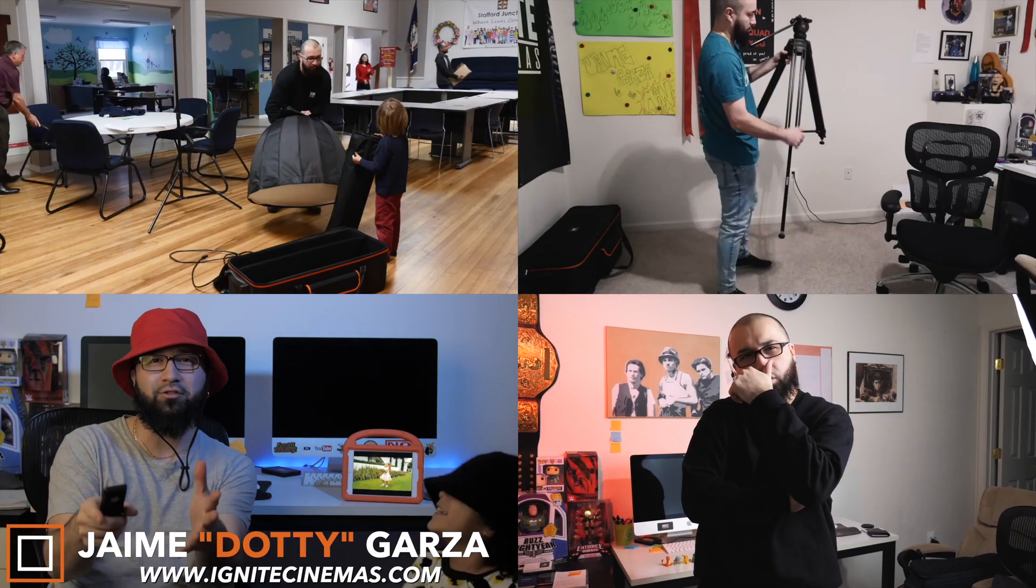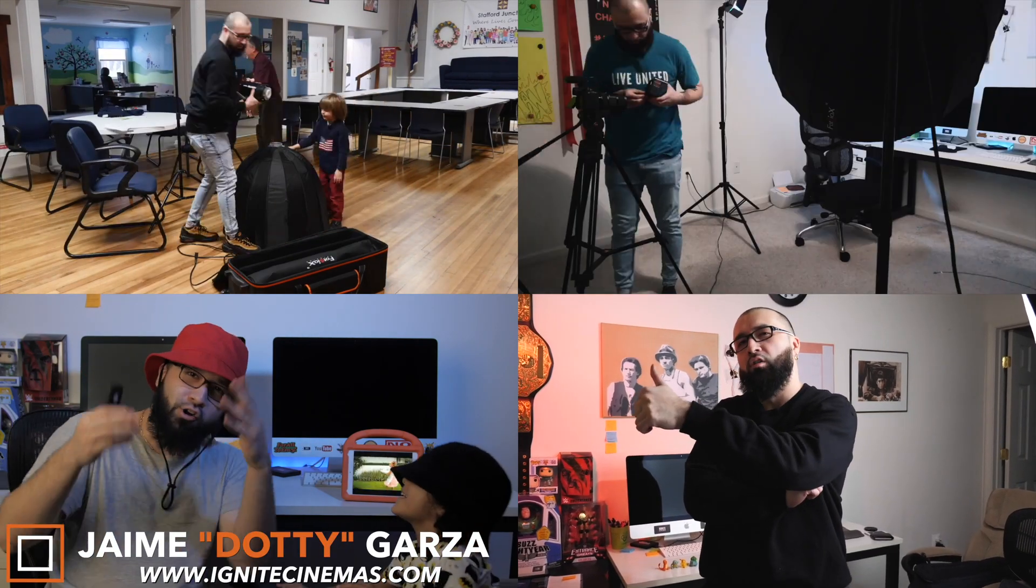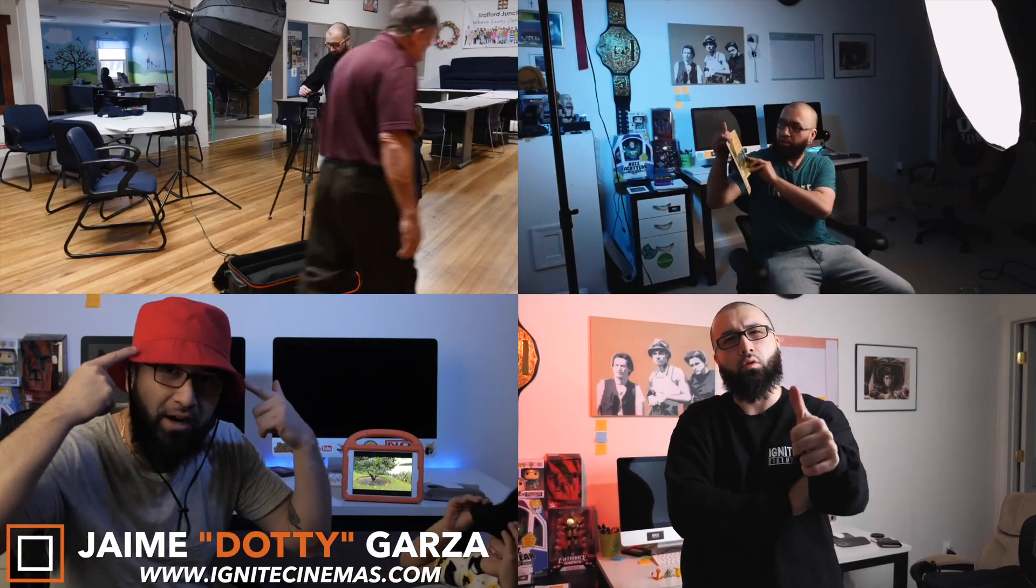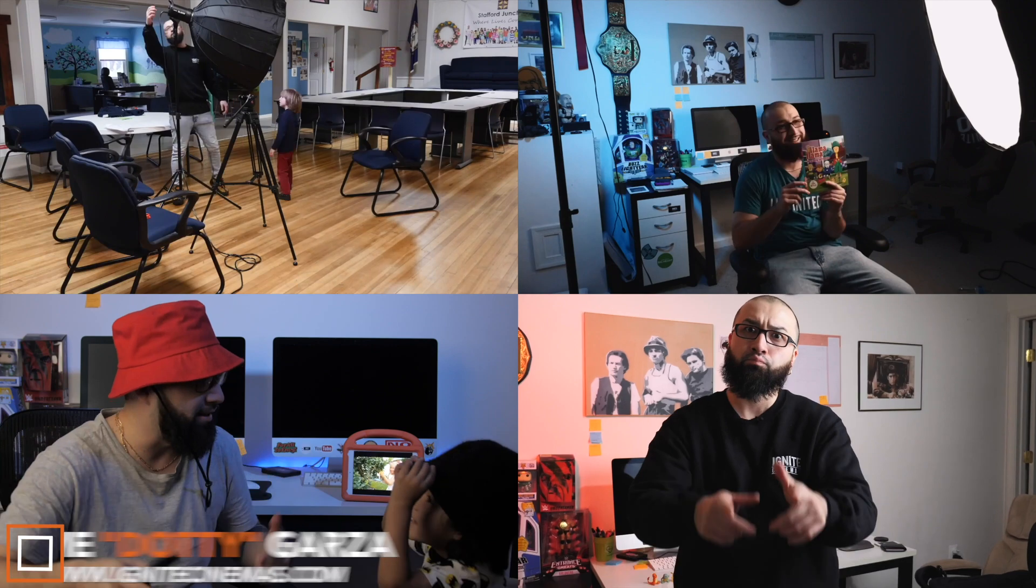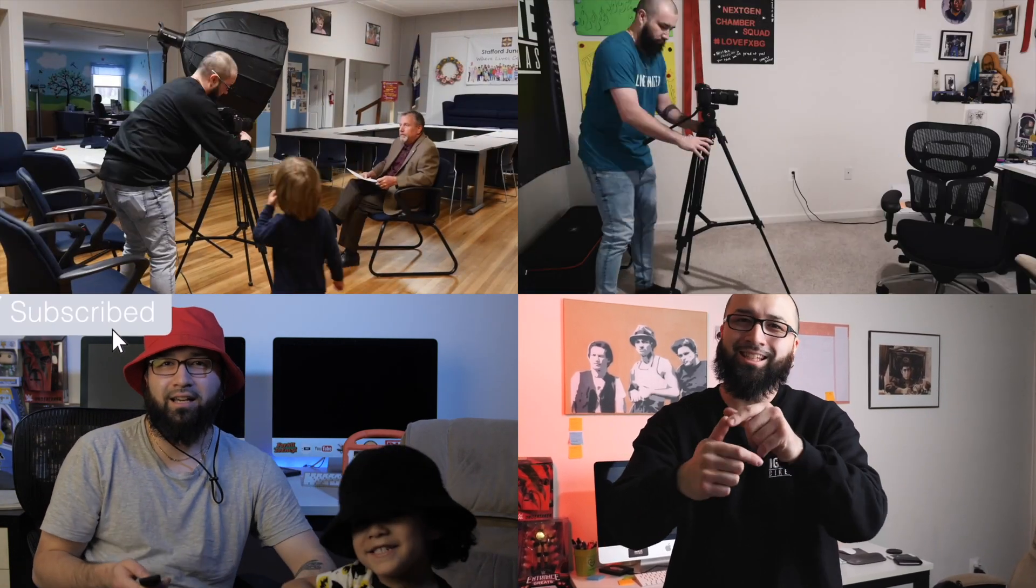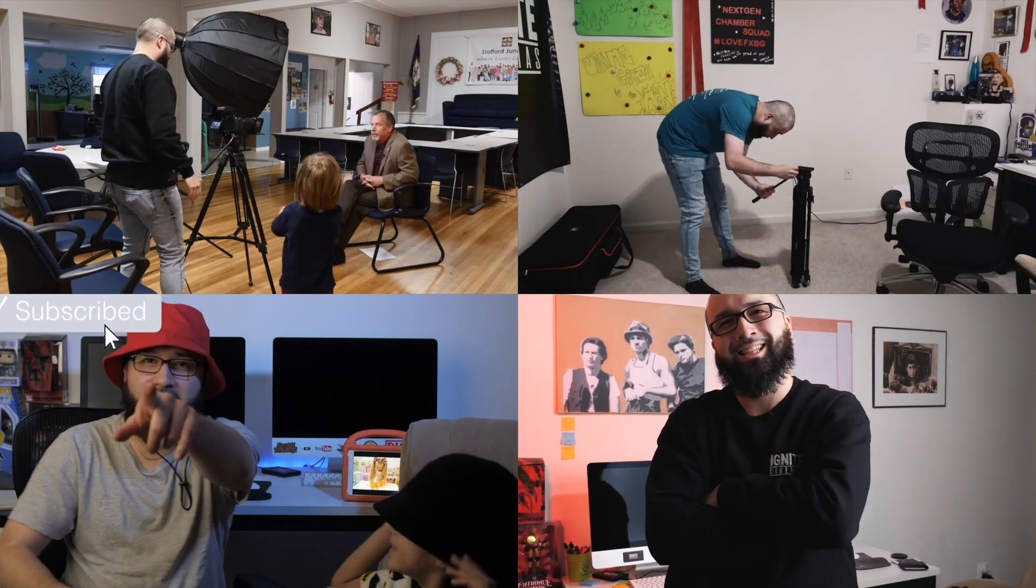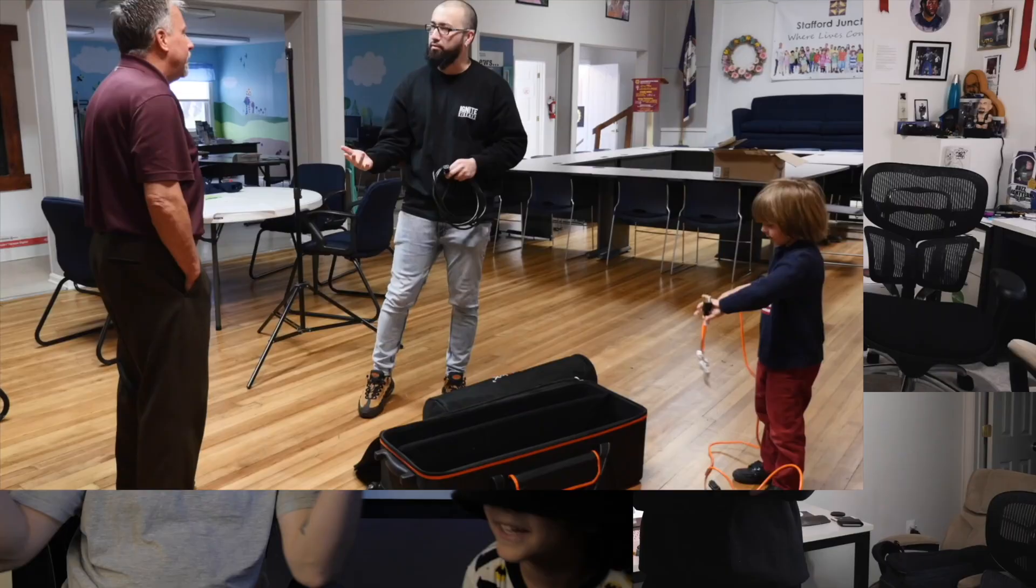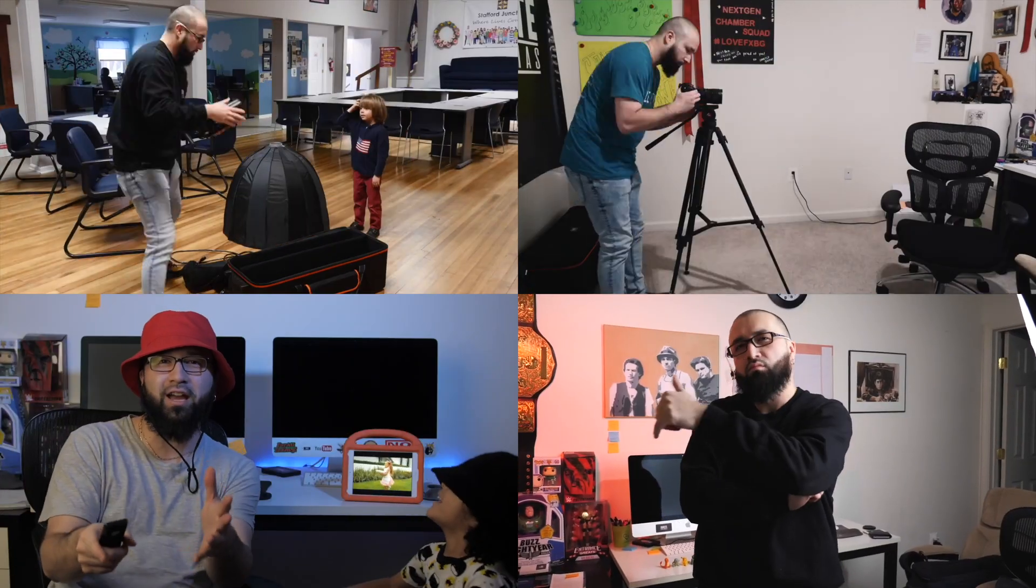Hey, what's going on YouTube? This is Dottie with Ignite Cinemas and today I'm going to be breaking down how to do a four-way split screen using only Final Cut Pro X, no plugins required. Let's get it!